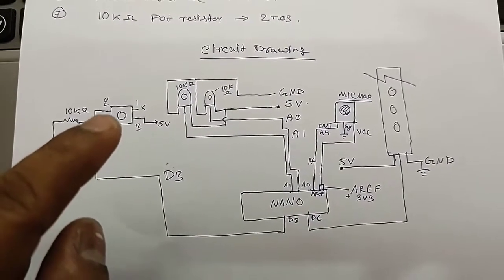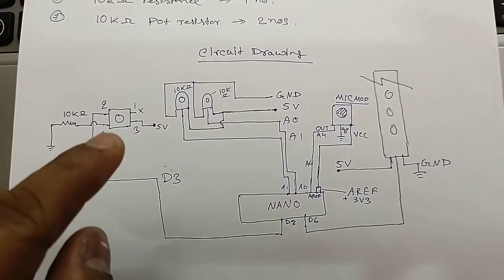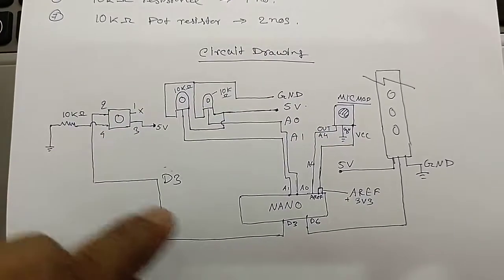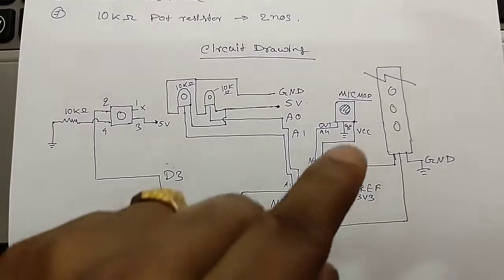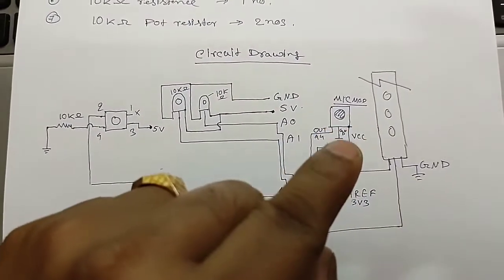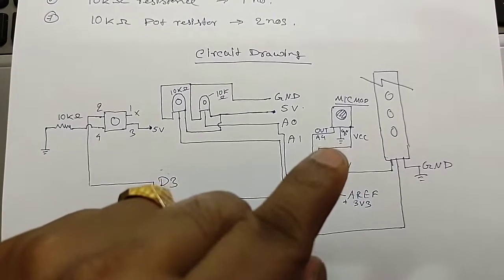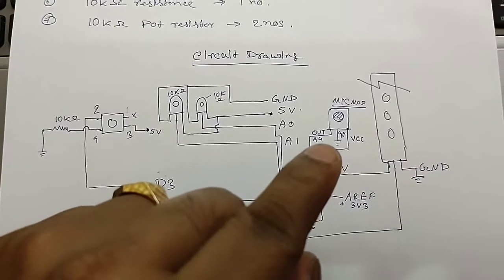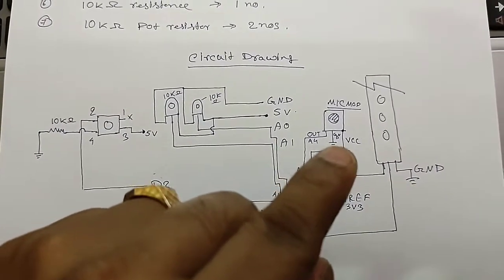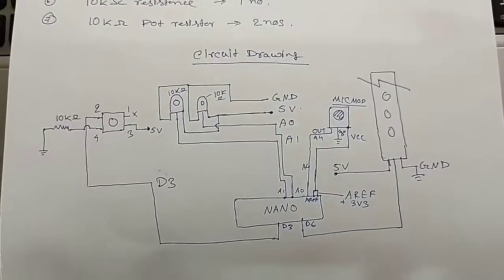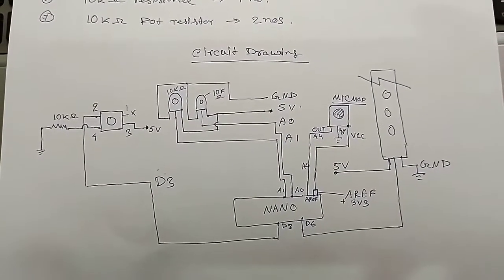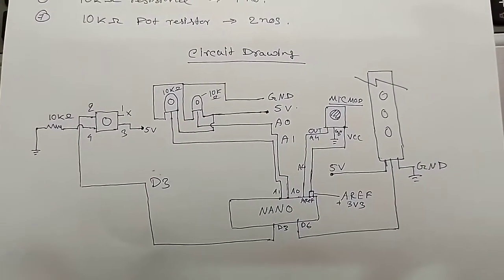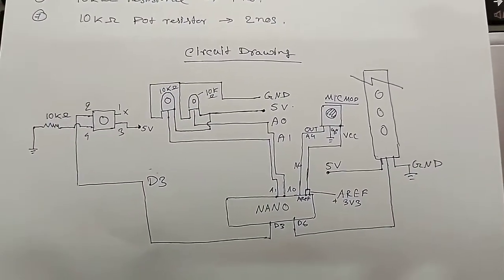One number of switch connection, as per the circuit drawing, will be connected with D3. The mic module output will be connected with A4 of Arduino Nano. Ground and VCC will be connected with ground and VCC. Let's have a look at the circuit drawing.